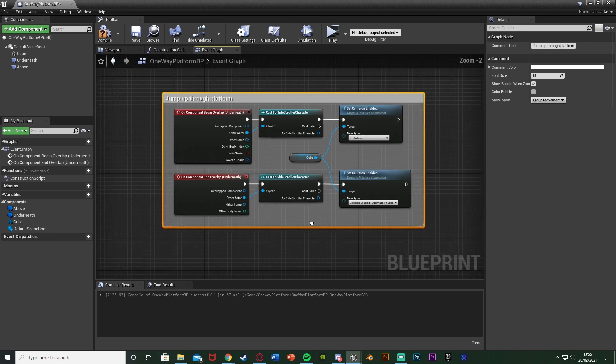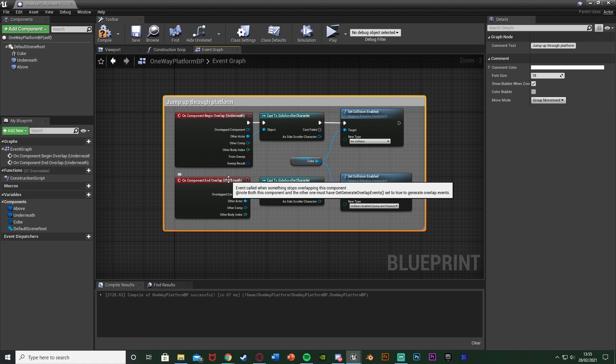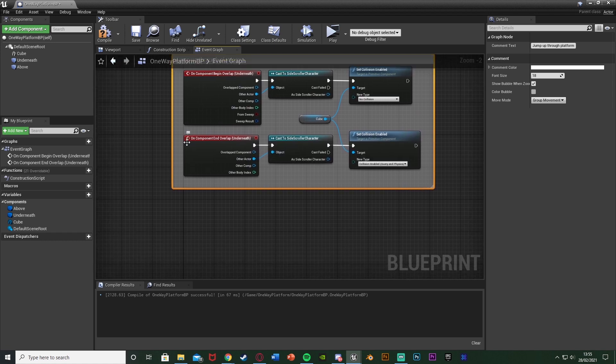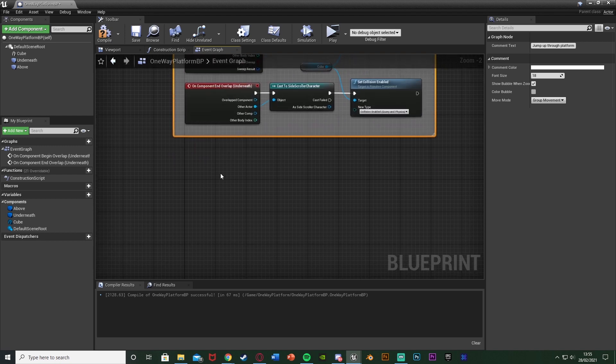And now let's do going back down underneath it. So if that's what you want to do so you don't want to be able to go back through you only want to go up through it you can just have this. However if you want to press S or ctrl to go back down again you can do this part as well.